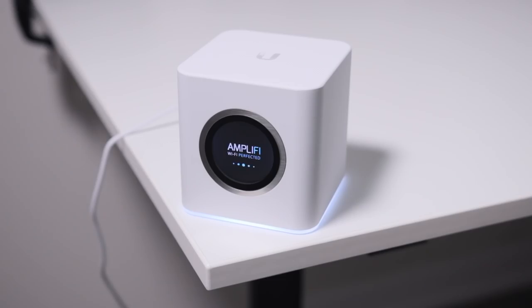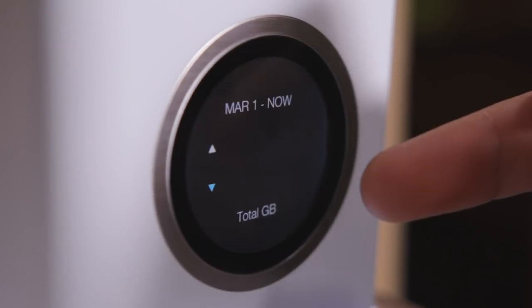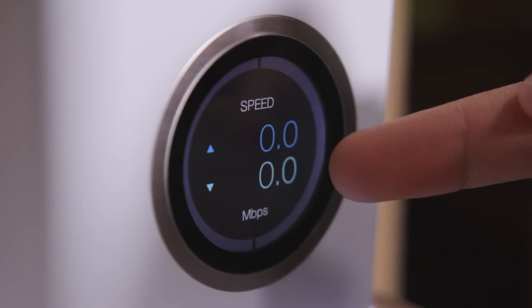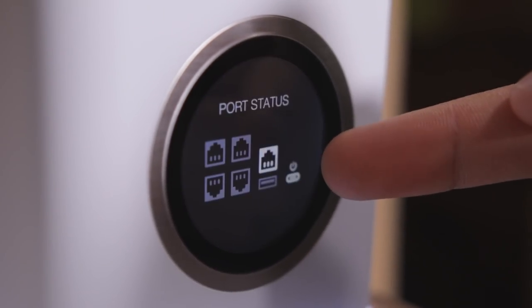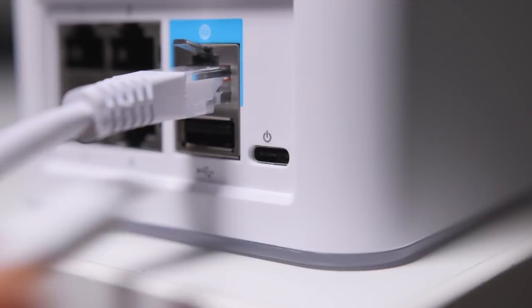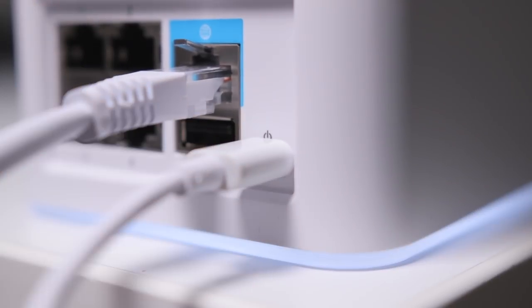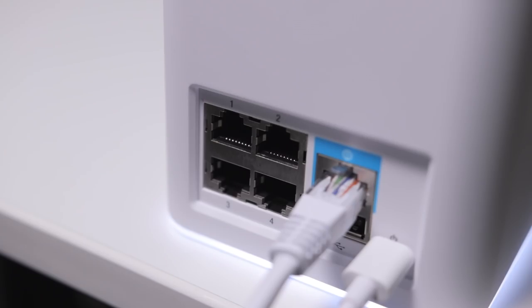The main router box portion is incredibly minimal and well designed like no other router I've ever seen before, with a touch screen up front, USB-C cable for power, and four ethernet LAN ports on the back for other devices.